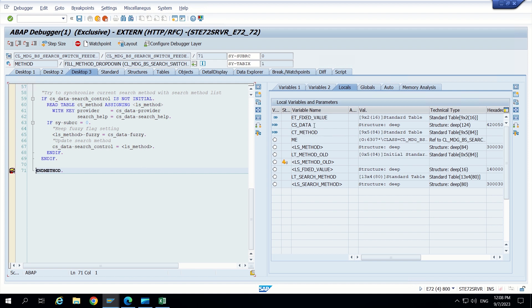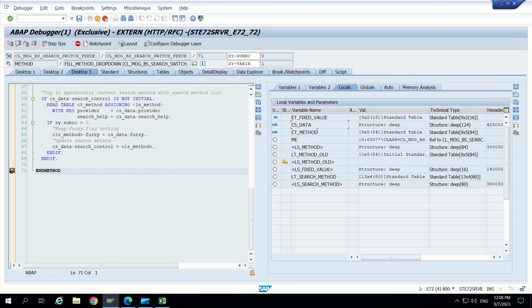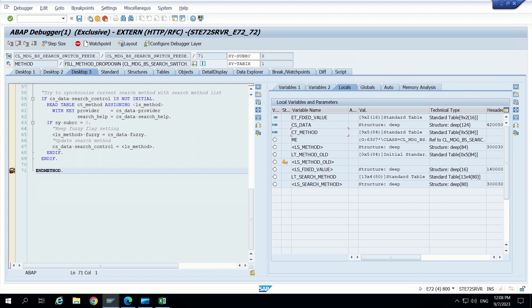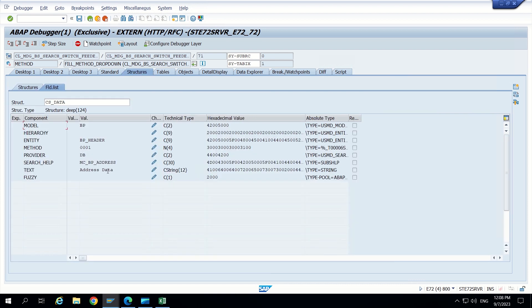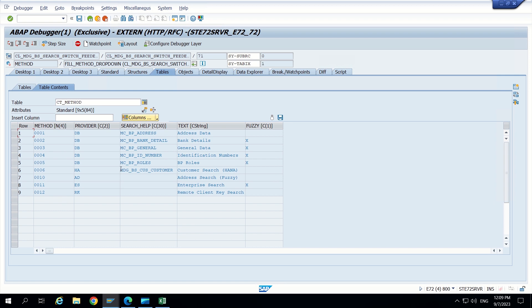So these two variables are going outside of this method - CS data and CT method. Let's focus on CS data now. It is a structure and it is having some data. And CT method will have the drop down list. So all this list will be shown in the UI. If we want to hide any of them we can do through CT method. And if we want to show defaulting one, we have to adjust CS method.